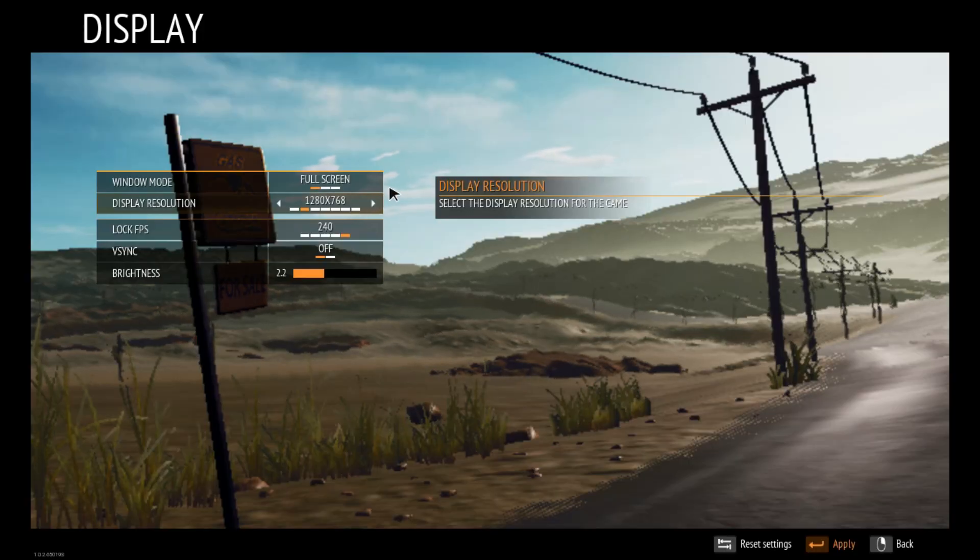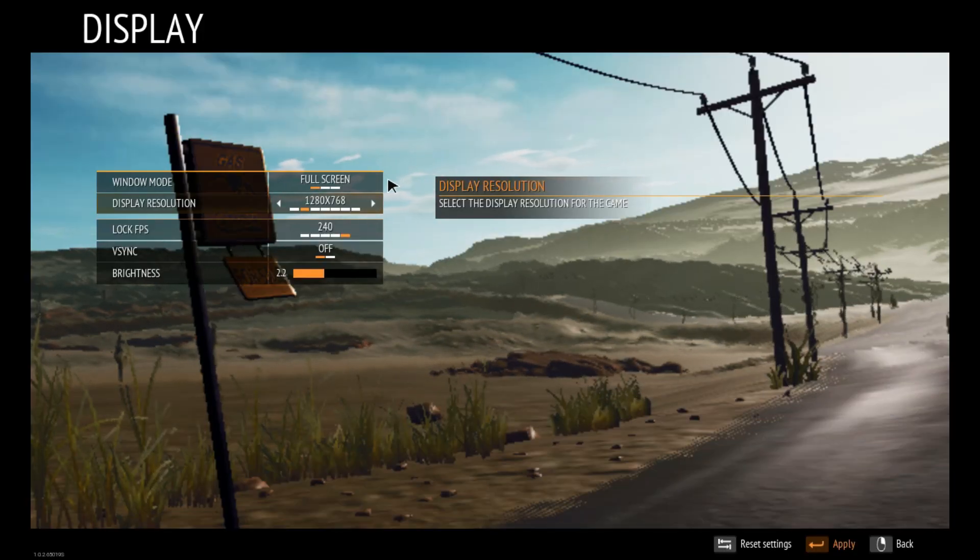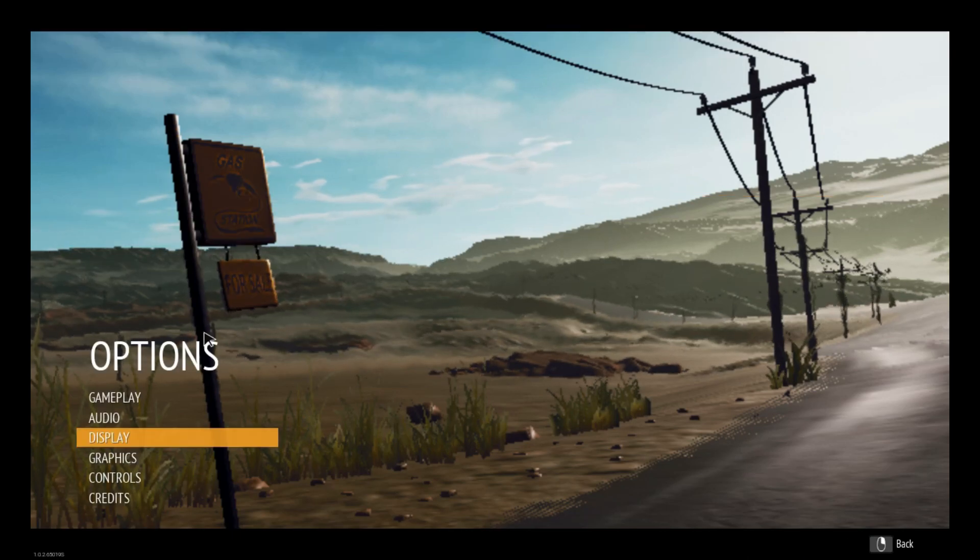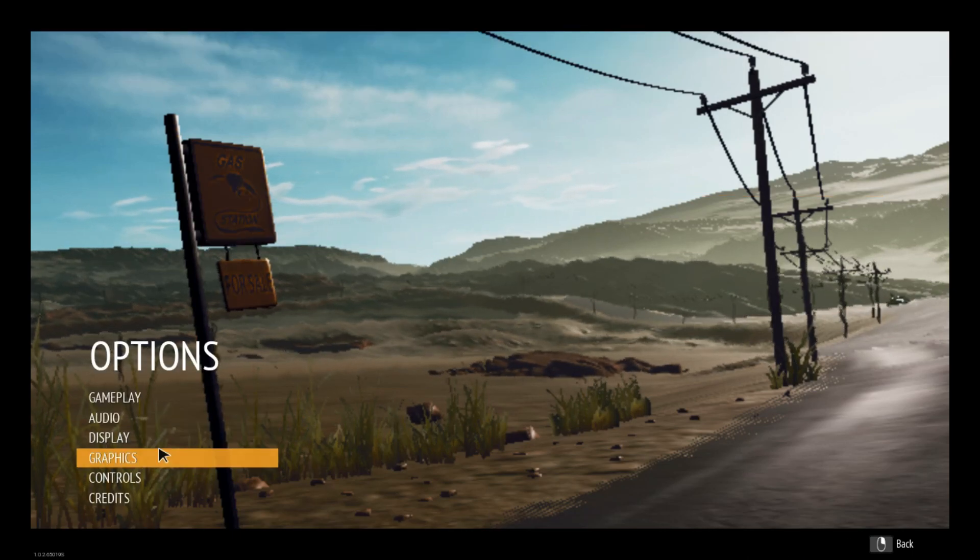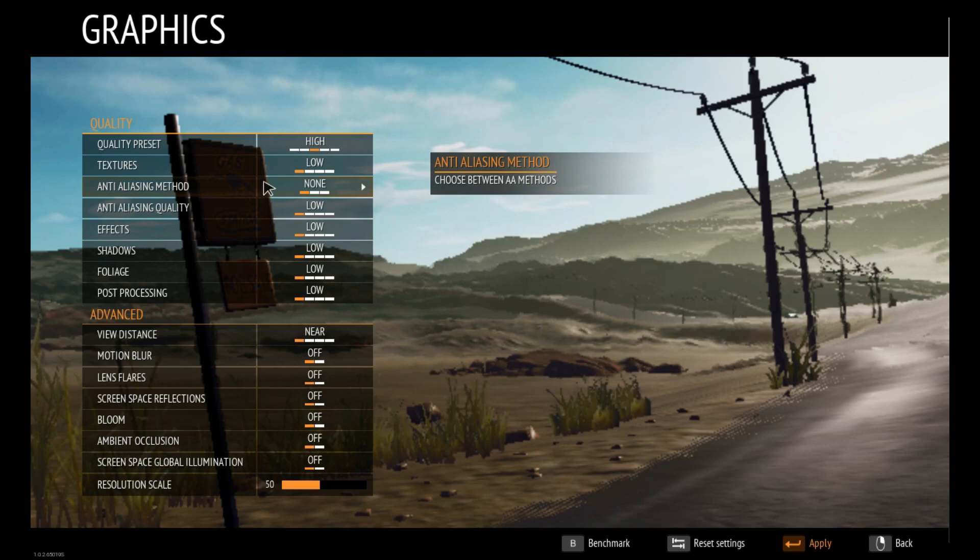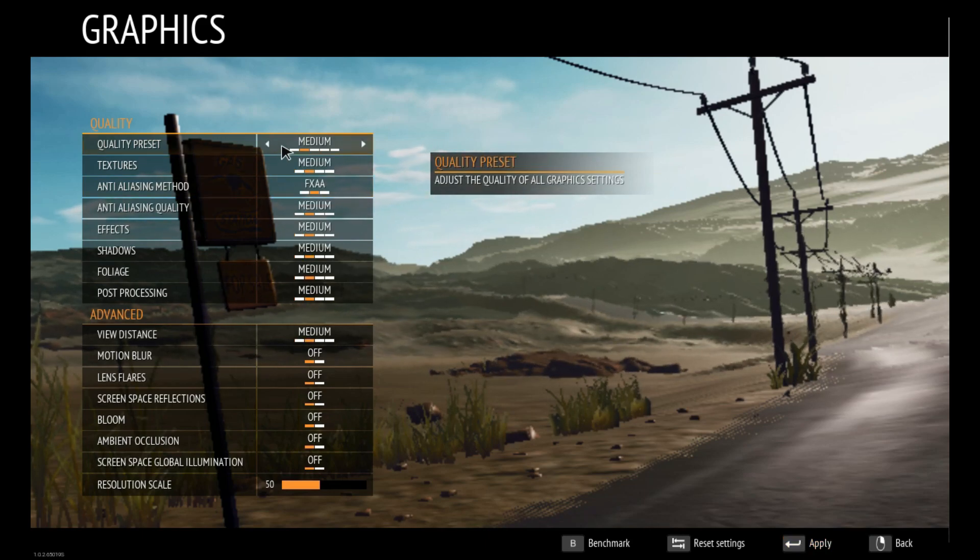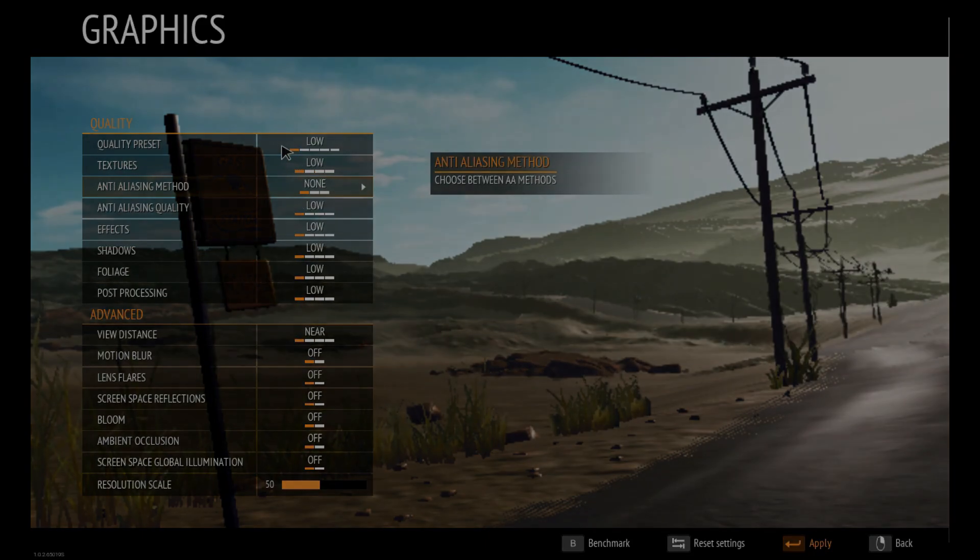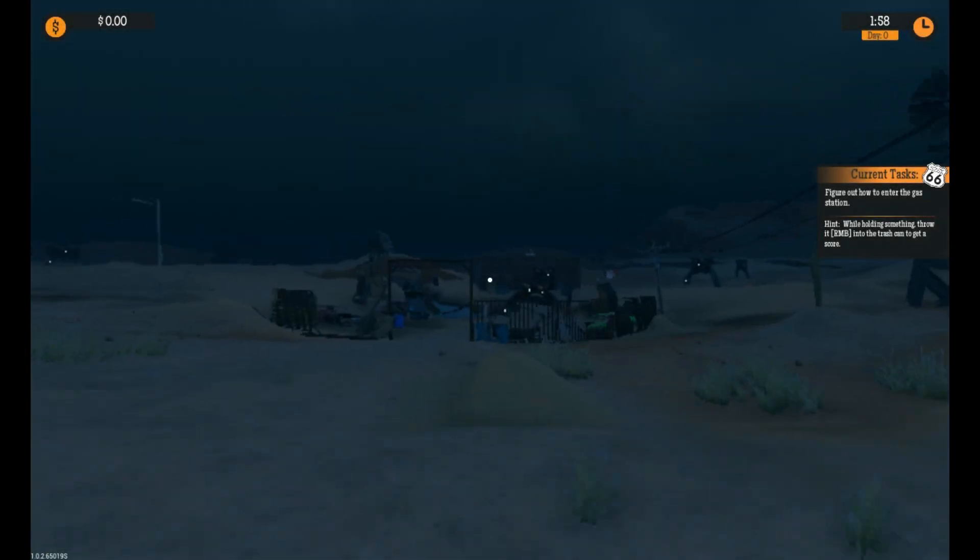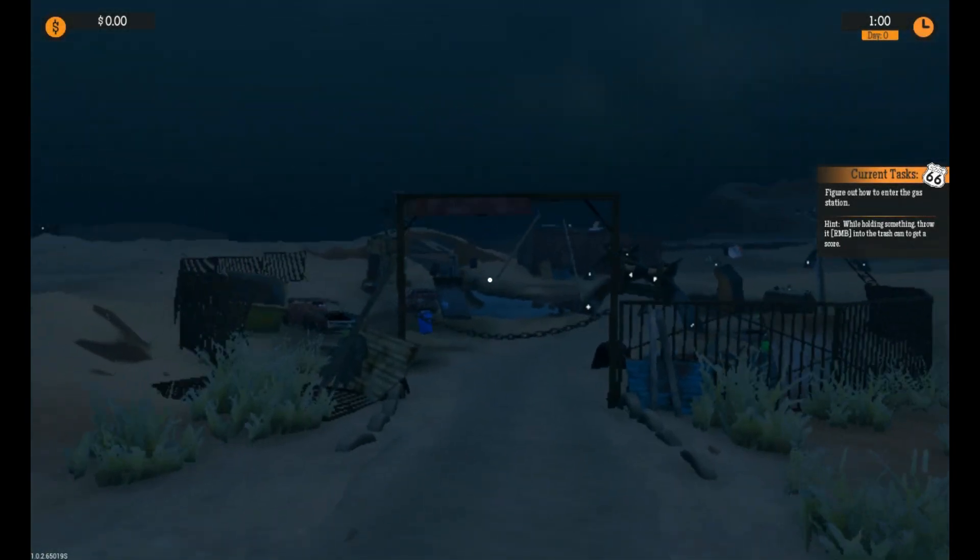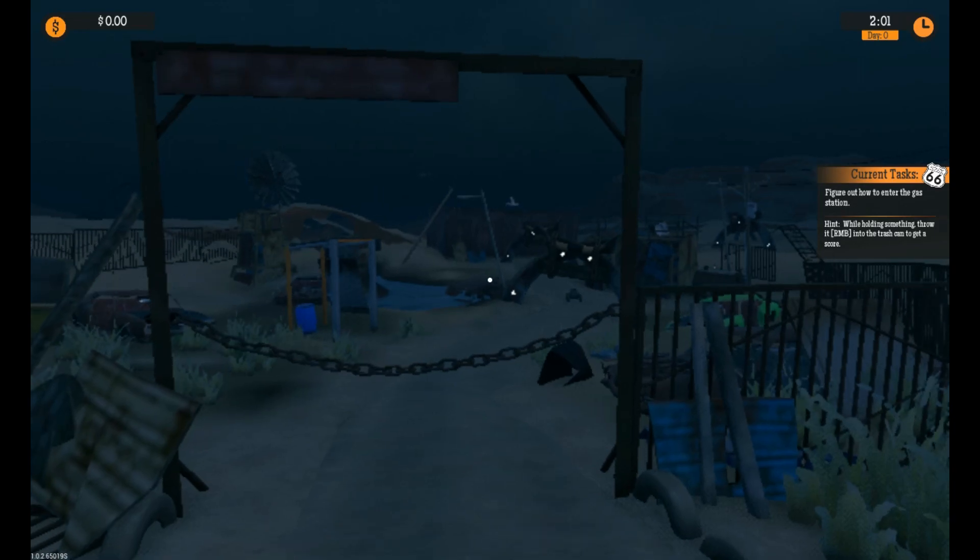The resolution is at 768p, and everything is at their lowest preset. The game is playable, but there are some kind of stutters I'm facing. Now quit the game and let's do some modification.